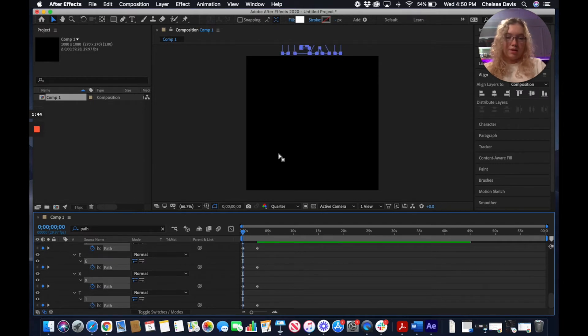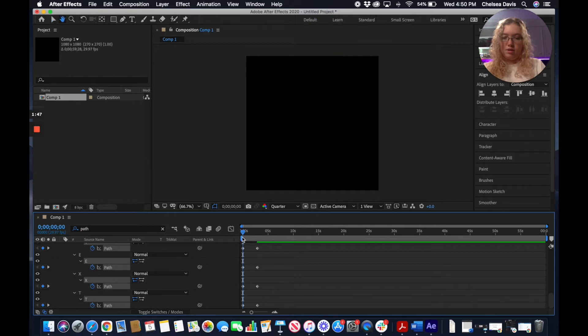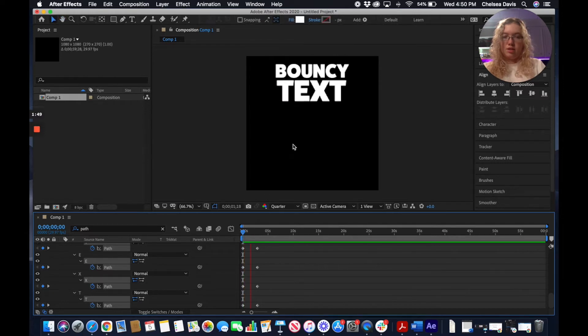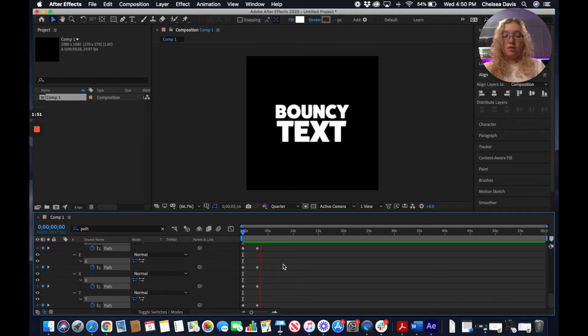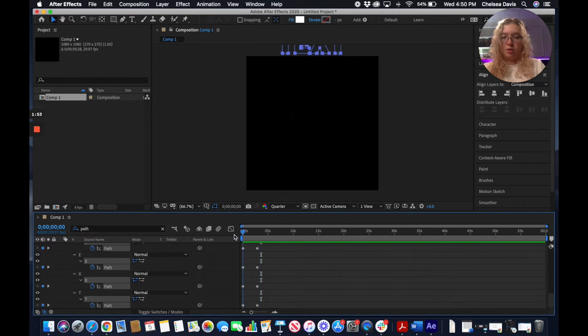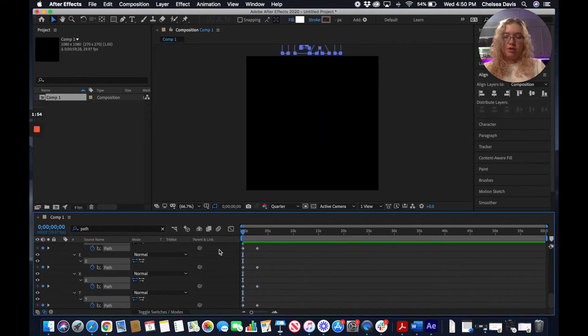Here it is out of the composition. If we just played it here, you can see the text is just coming down, doesn't really have a lot of movement right now, but we'll work with it.